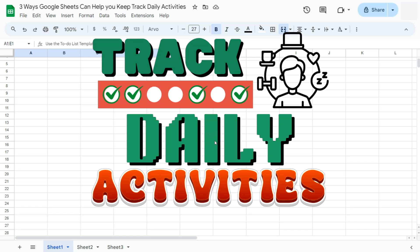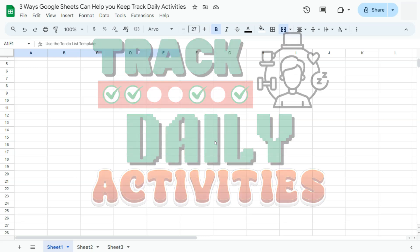In today's video, I'm going to be showing you three ways Google Sheets can help you keep track of your daily activities.